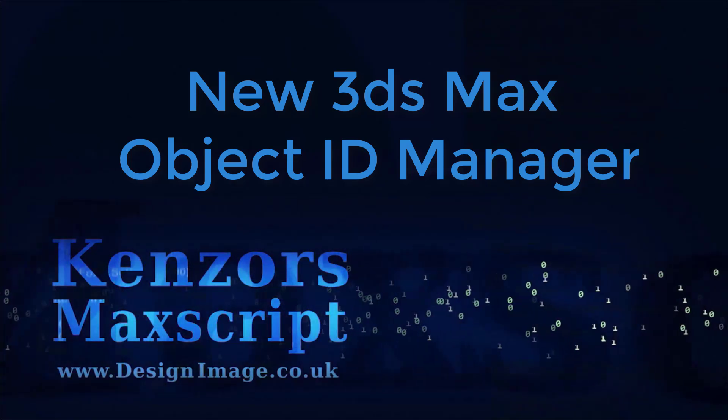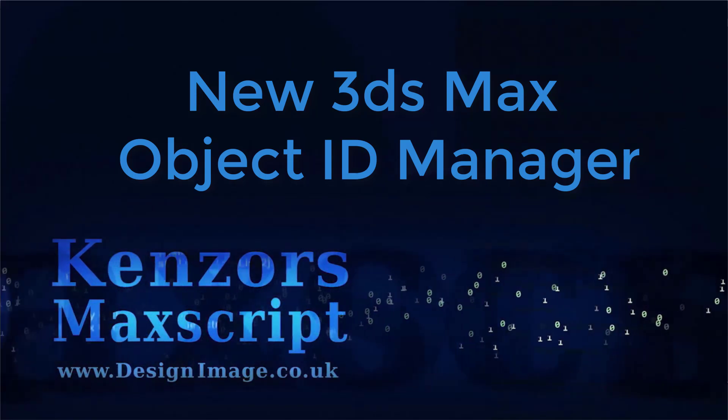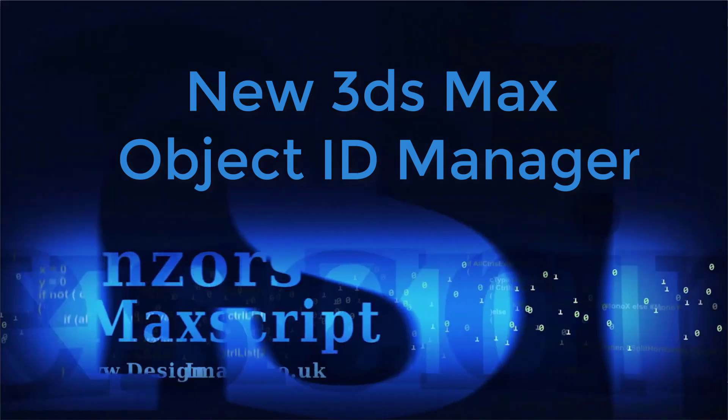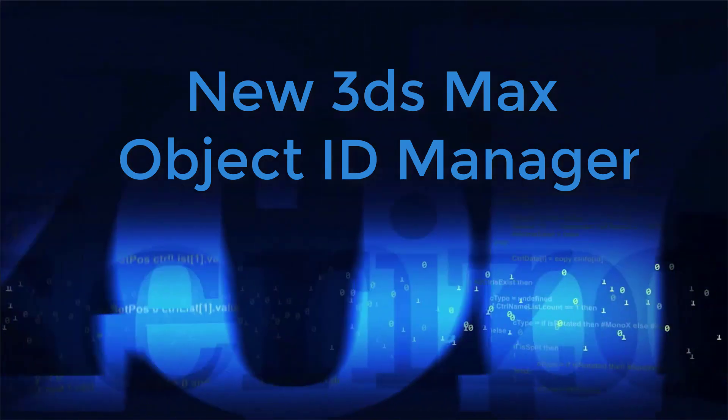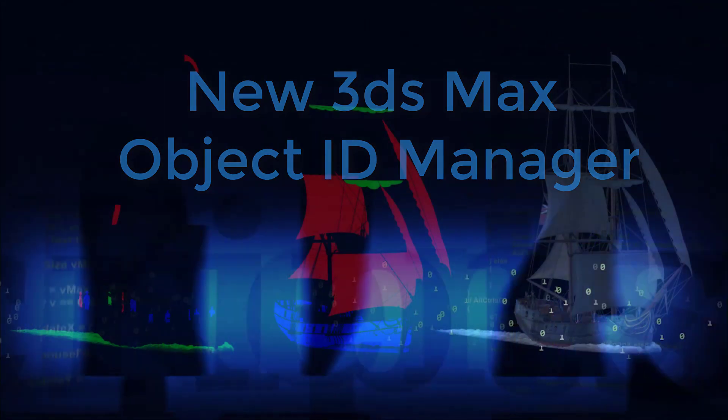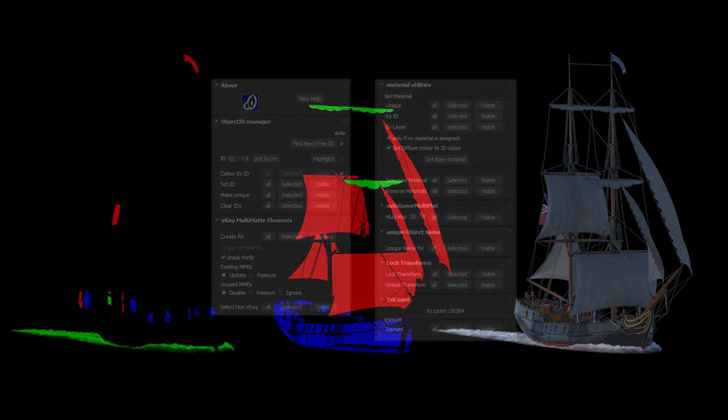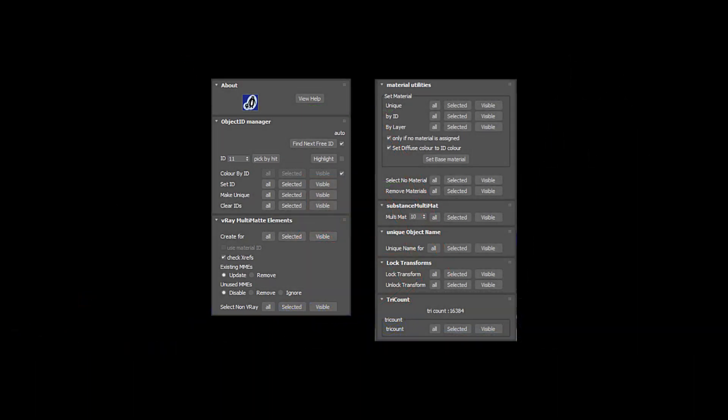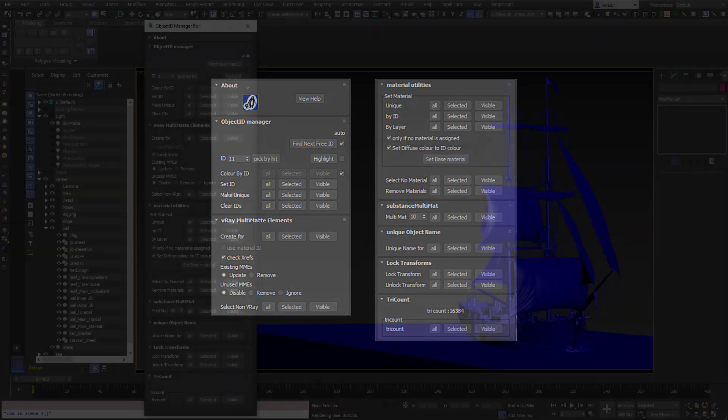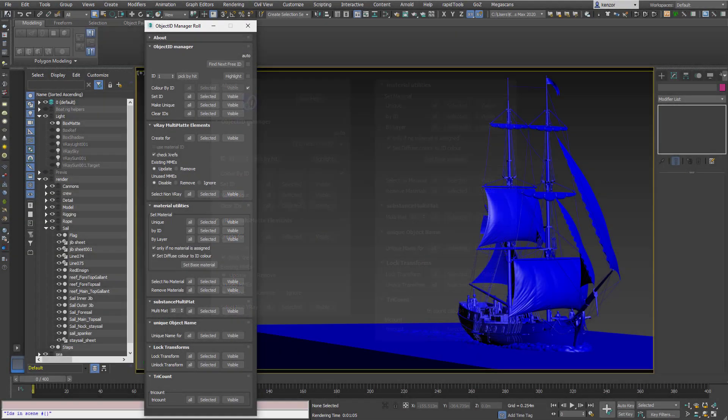So I thought I'd do this teaser for a new tool that I'm working on. It's an Object ID Manager. It's designed to help you speed up your workflow to Substance and the V-Ray Multi-mat Elements which I use a lot. So it's got two completely separate purposes and it's designed to help you mass assign object IDs.